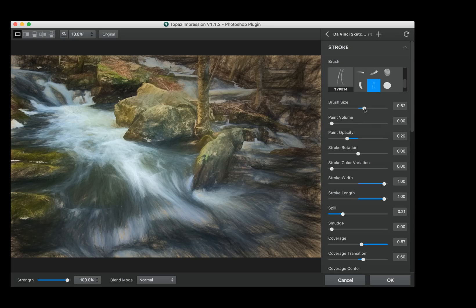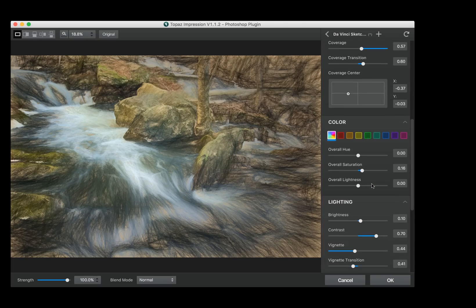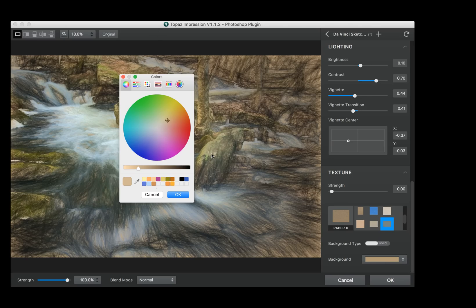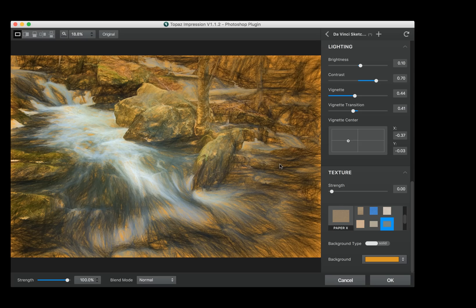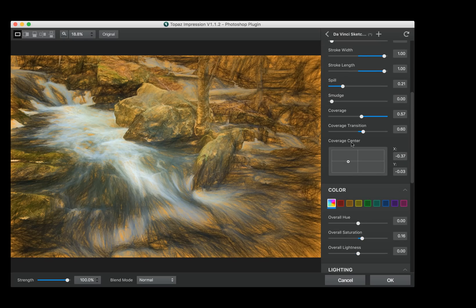I'm going to take my stroke width down a little bit because I want a real sketchy look. Underpainting is really important when you use this particular mode — if you come all the way down to the bottom and go to Background, you can change what the underpainting is. That makes the image much more dynamic when you use a warmer color such as orange. Now that I've seen that, I think I want a little bit more coverage, so I'm going to go back up and open that up some more.